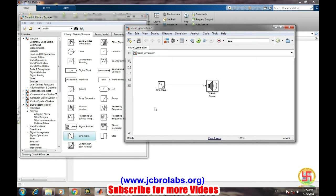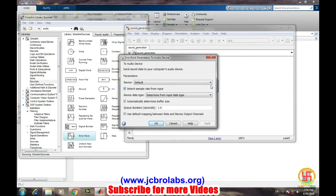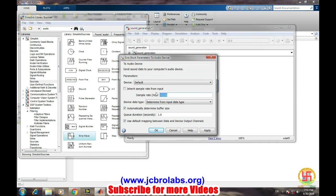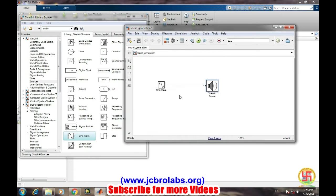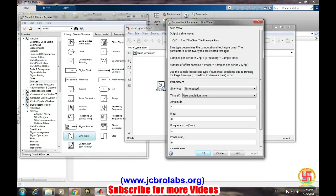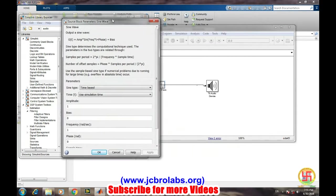We will go to the parameters of this 'To Audio Device' block and we will check the sample rate as 44,100 Hz, and then apply and then OK.